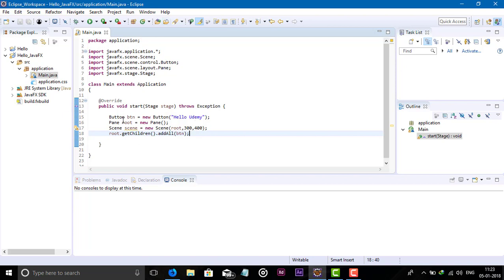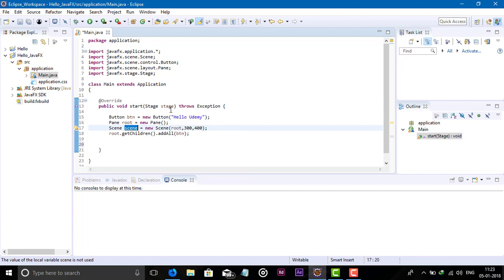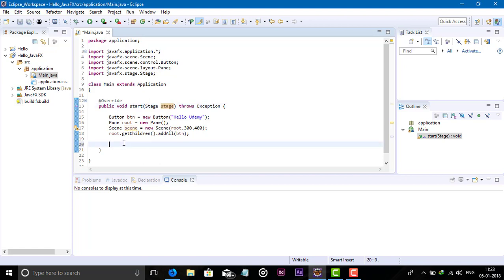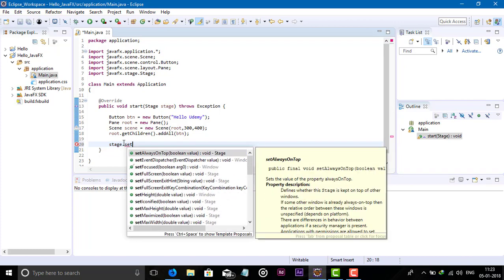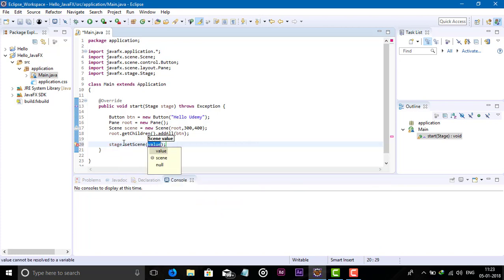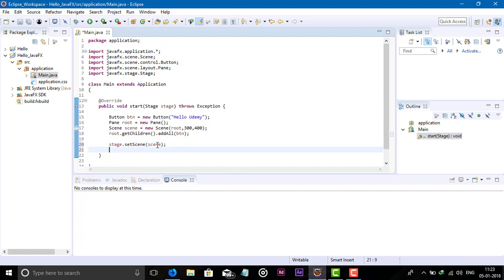After adding the button component in our root, we need to set the scene. This scene object needs to be added in our stage. For this, use the stage argument: stage.setScene() — this method is used to set our scene — and pass the scene object in this method. After setting the scene, we need to show the stage: stage.show().